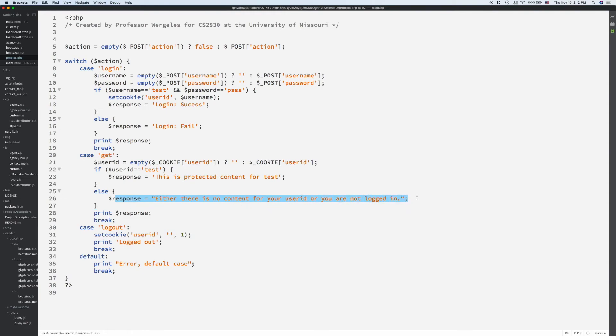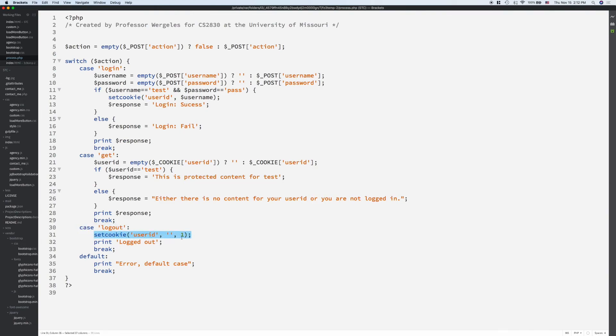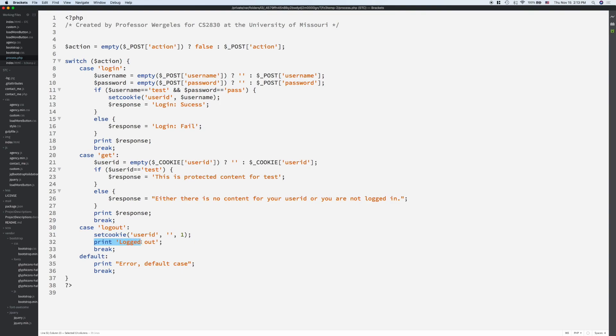If they click log out, make sure you set the cookie to null by setting the expiration date to 1. This sets the date back to 1970, and will ensure that the cookie has been deleted. Then, we'll show a message letting the user know that they've logged out.